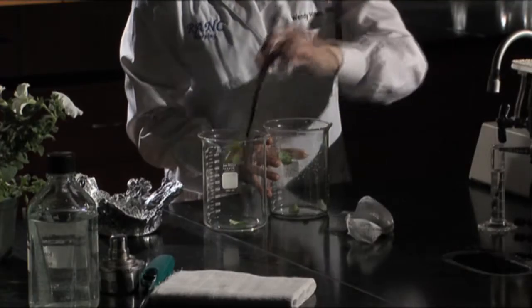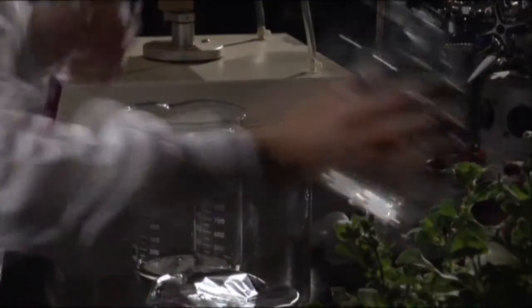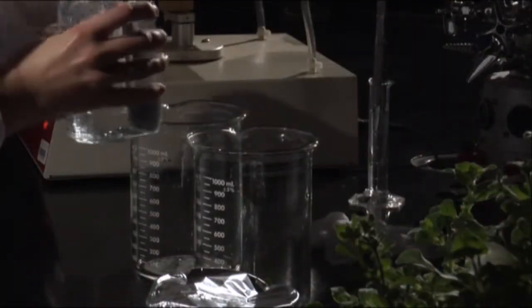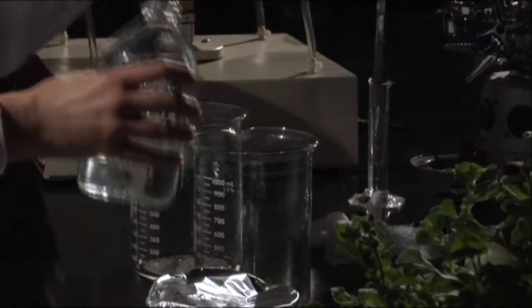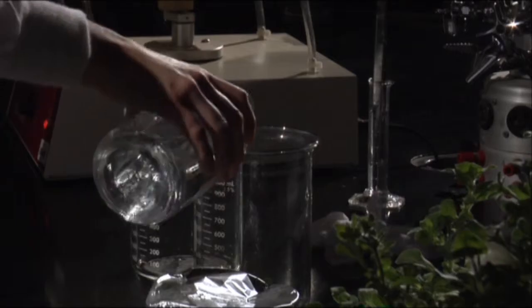Place the washed leaves in a sterile beaker and add 10% bleach with a few drops of detergent. Make sure that there's enough to cover the leaves.